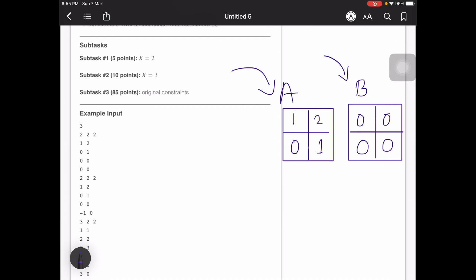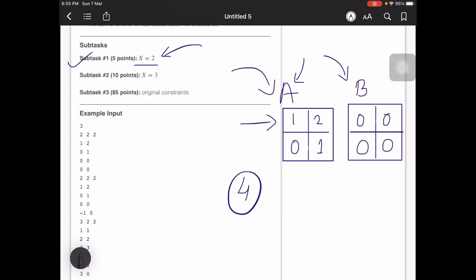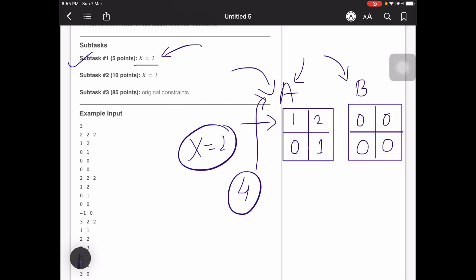For subtask 1, where X equals 2: we add all the elements of array A and find the sum is even — 2 + 1 + 1 = 4. A key trick for this case is that if X equals 2 and the sum of A is even, then we can ensure that A can be converted to B.